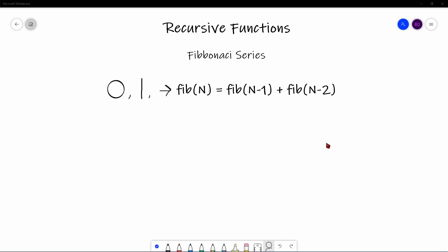An example of a recursive function would be the Fibonacci series. The series starts with the first two numbers, 0 and 1, and all the other numbers defined after it. So the nth number in the Fibonacci series would be the (n-1)th term plus the (n-2)th term, which is essentially the sum of the previous two numbers in the series.